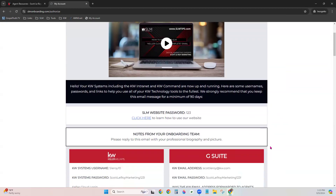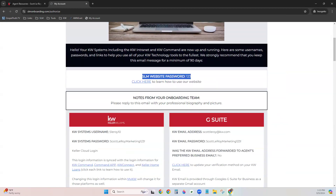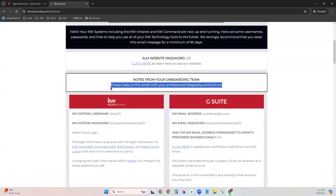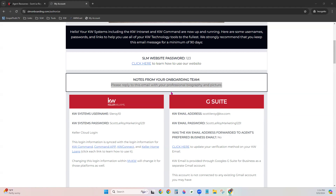Scrolling down, you'll see your SLM website password — your market center number — and a reference link to learn how to use our website. Next is 'Notes from your onboarding team,' which typically requests your professional biography and headshot. There's no rush on that; just send it whenever you have it and we'll update your Command platform with your bio and headshot in multiple places. Or if you prefer to do it yourself, we can provide the training resources.